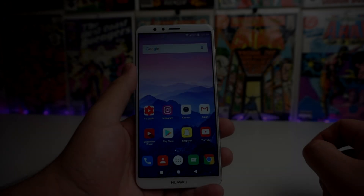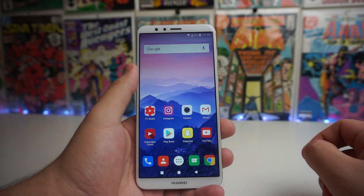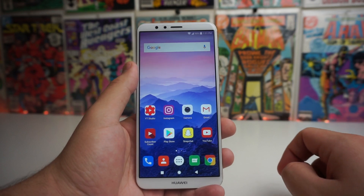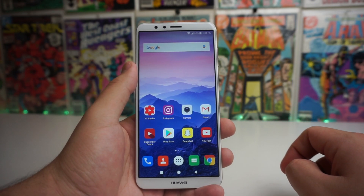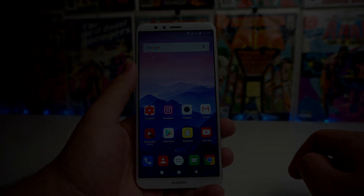What is up Tech Gang, Stefan here from TechRite. Today I'm going to be showing you how to block numbers from calling or texting you on the Huawei Mate SE.